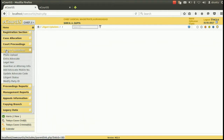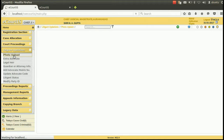From this Litigant updation option, you can upload the photo of the litigant. To upload the photo of the litigant, click the option photo upload.